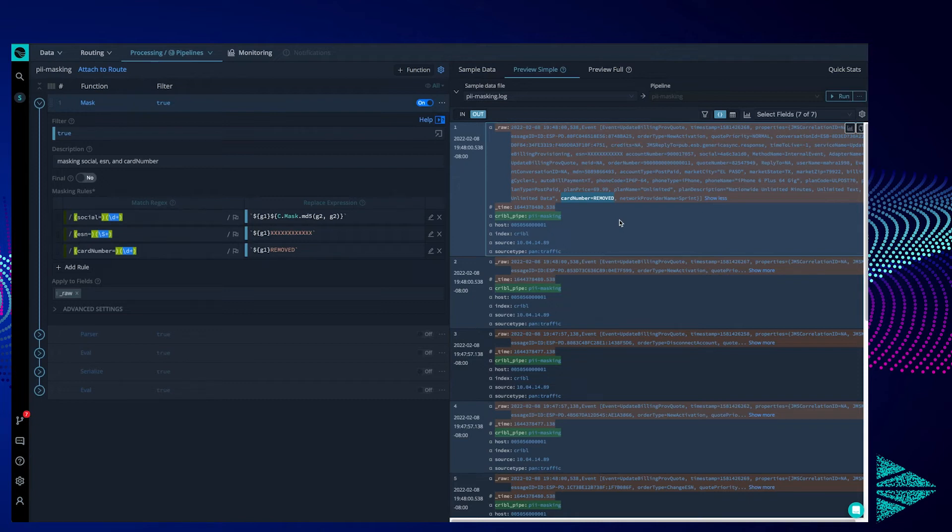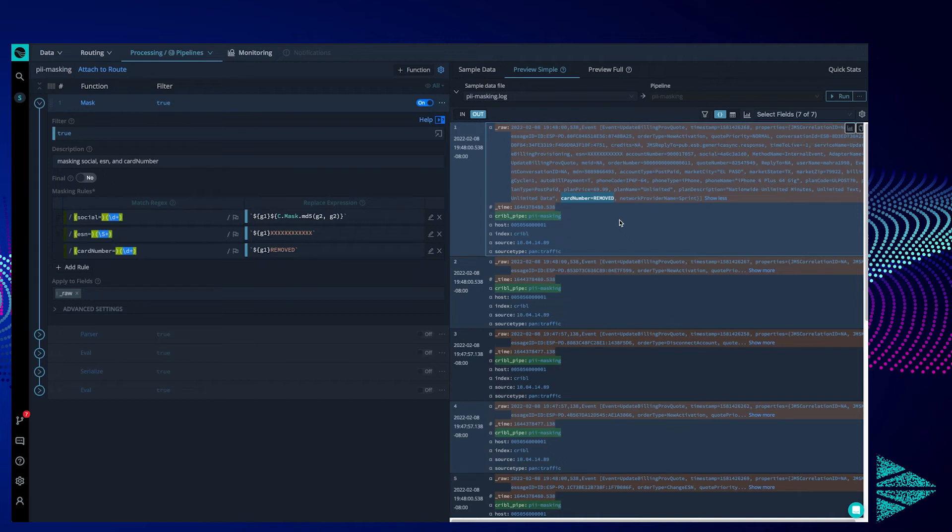Looking at how we did it though, we used regular expressions. Admittedly, regular expressions can be tough to create and often times are a huge time sink. So let's look at another way to mask this data: masking extracted fields.